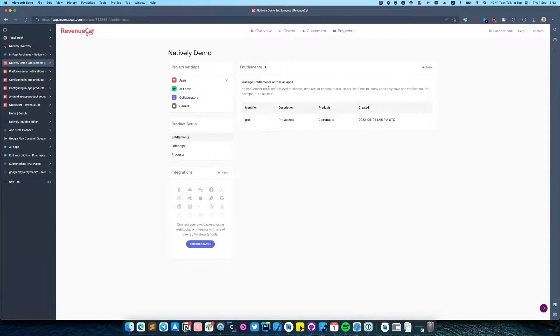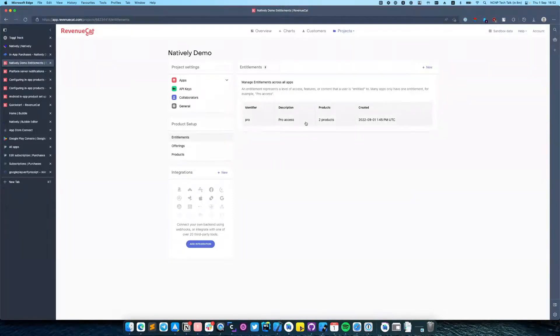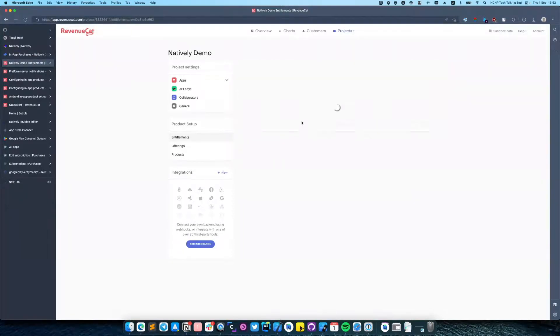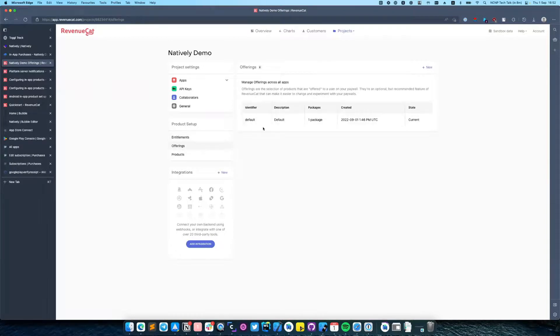We have one entitlement. It's our Pro Access and it has two products. In our offering we have a default offering with one package.